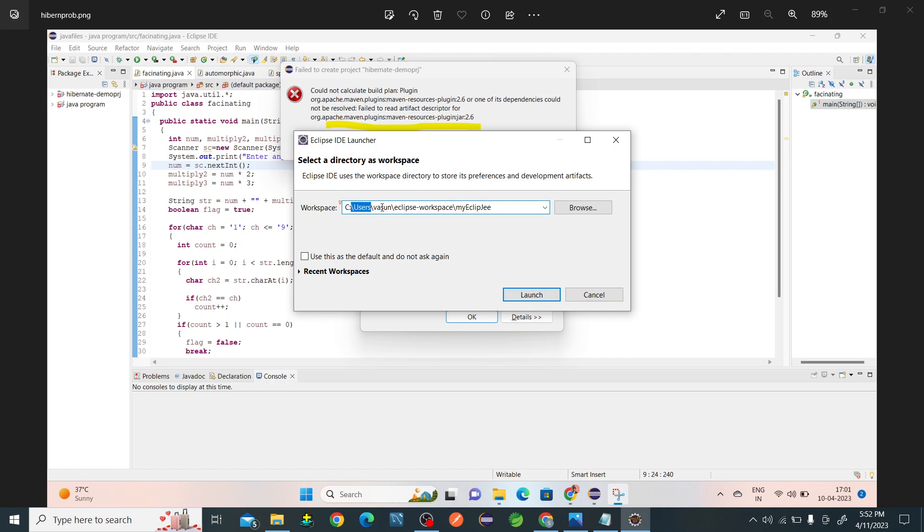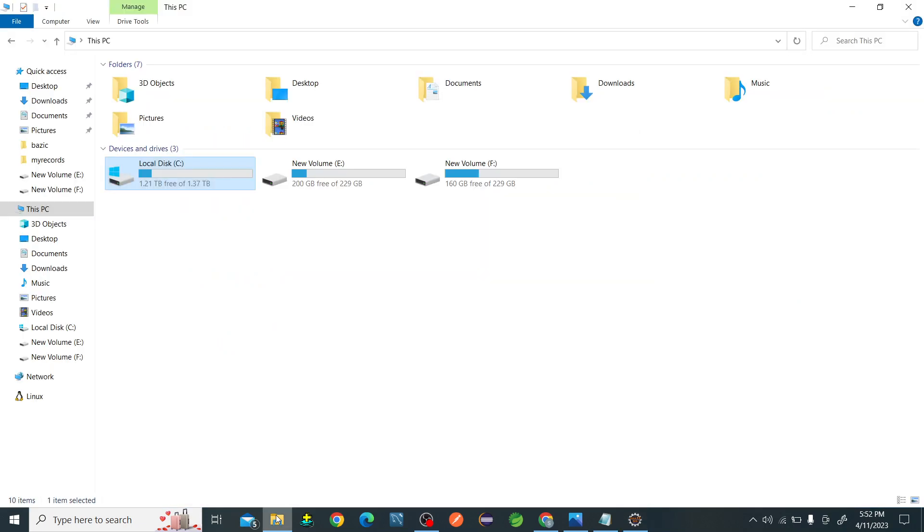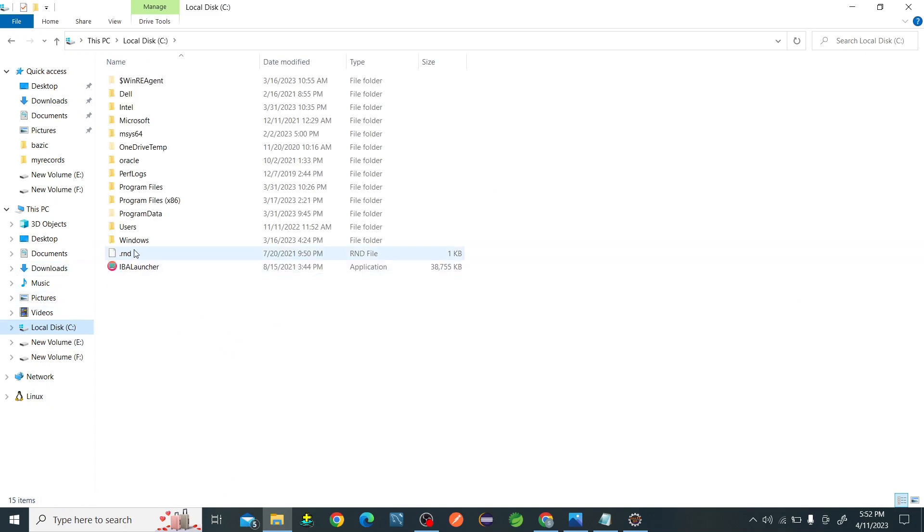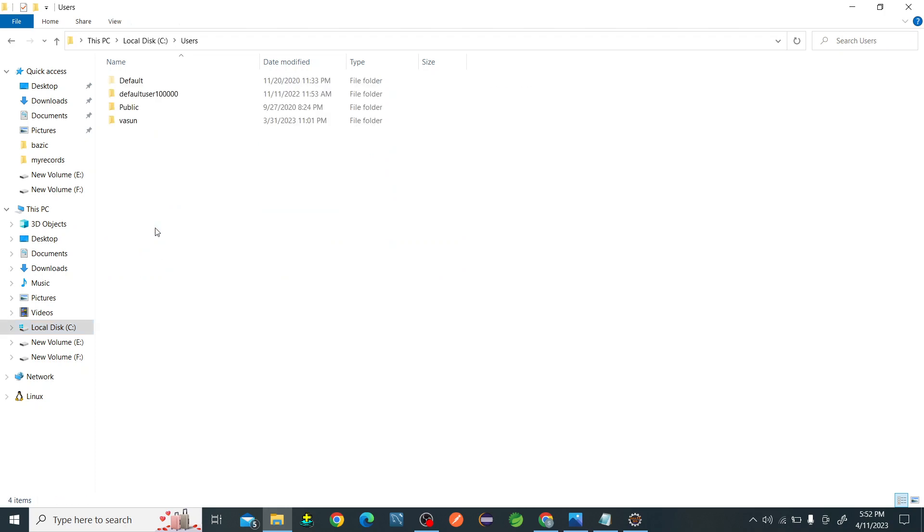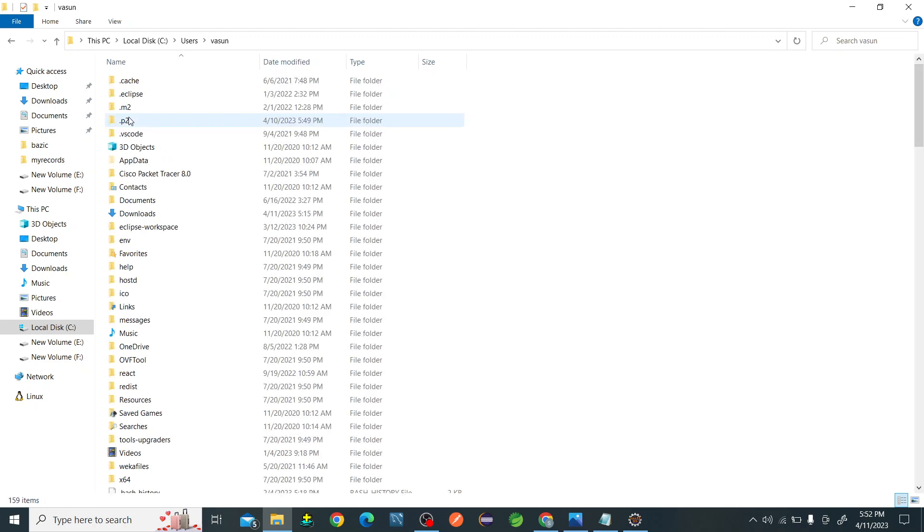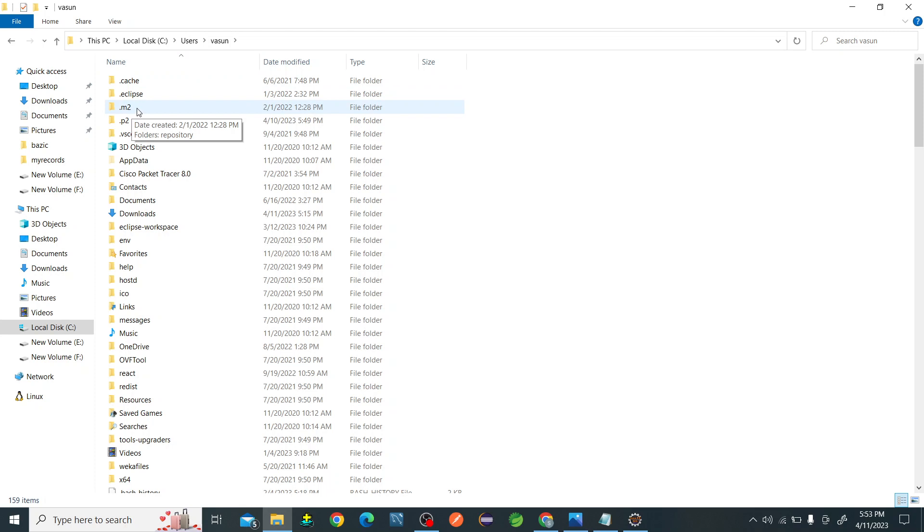Let us go to the File Manager. I'm going to C drive. Here in every computer we will be having Users folder. We'll be going into this, there's Bassoon. I'll be clicking on this. Inside the Bassoon I have to check the .m2 repository.